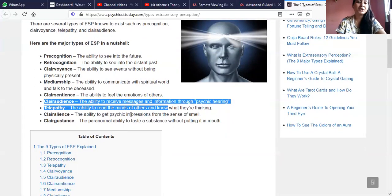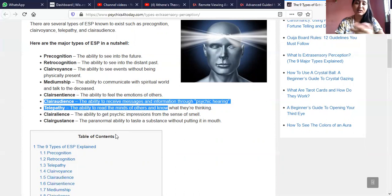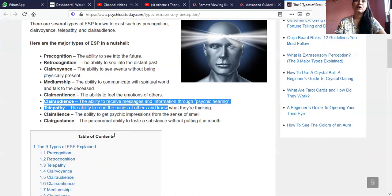Telepathy is the ability to read the minds of others and know what they are thinking. Telepathy also means to communicate with a person or with a soul who can also communicate, and this communication happens in a non-physical manner — the person you are having a telepathic connection with is far away from you.